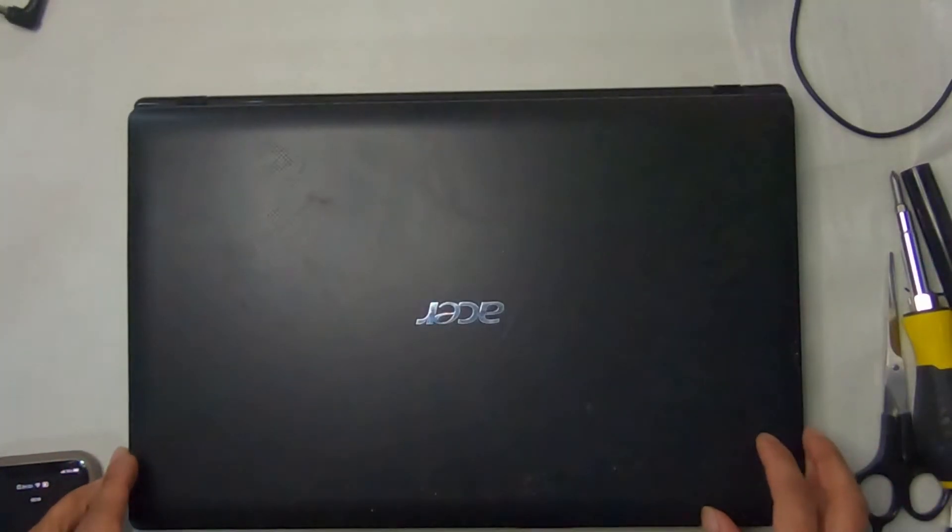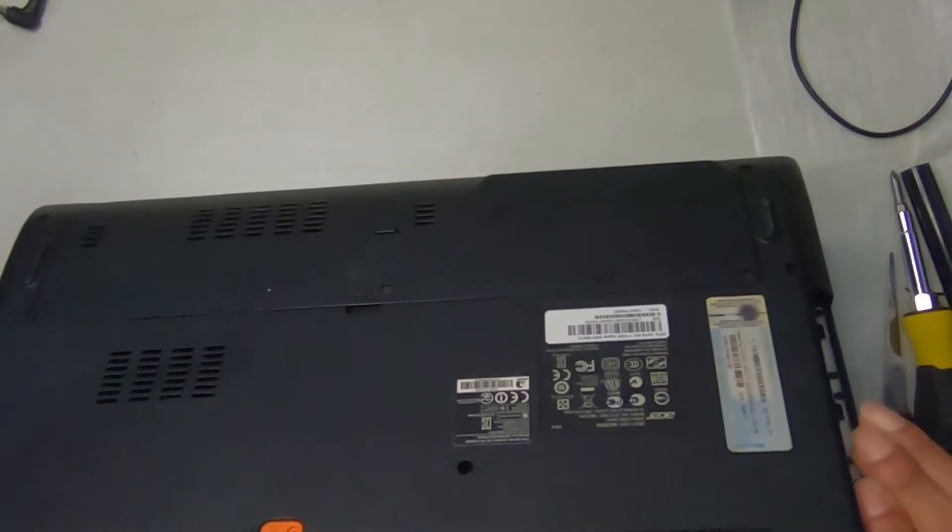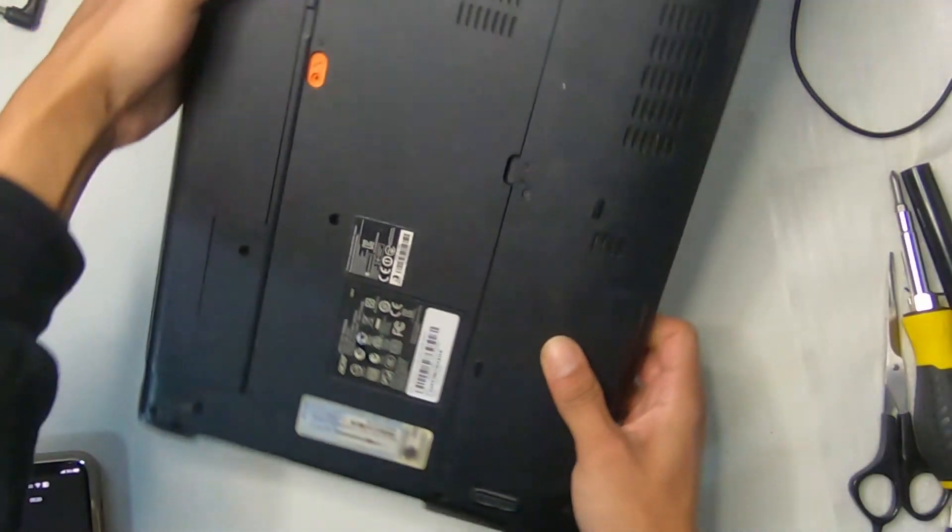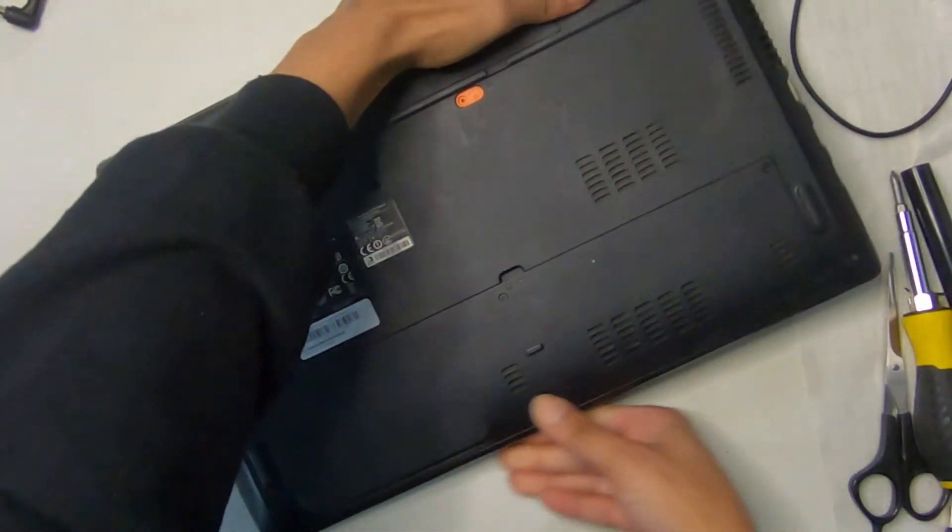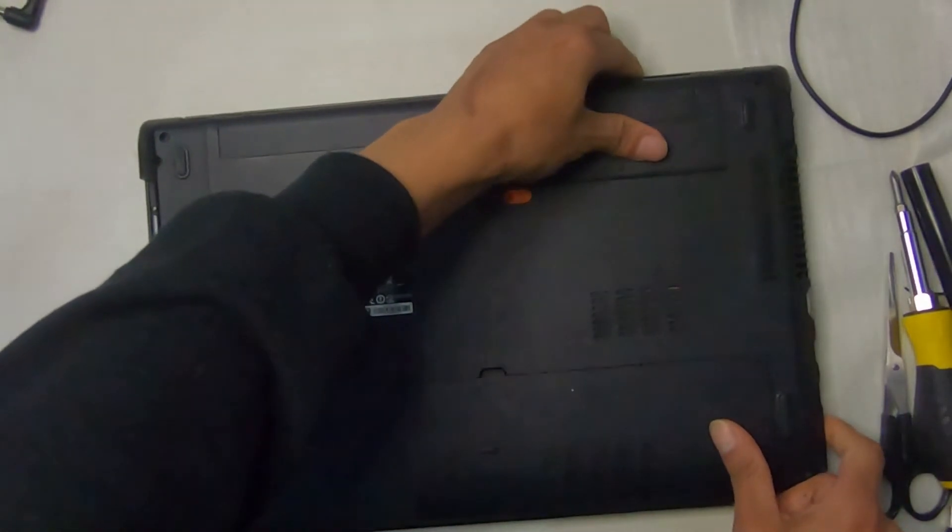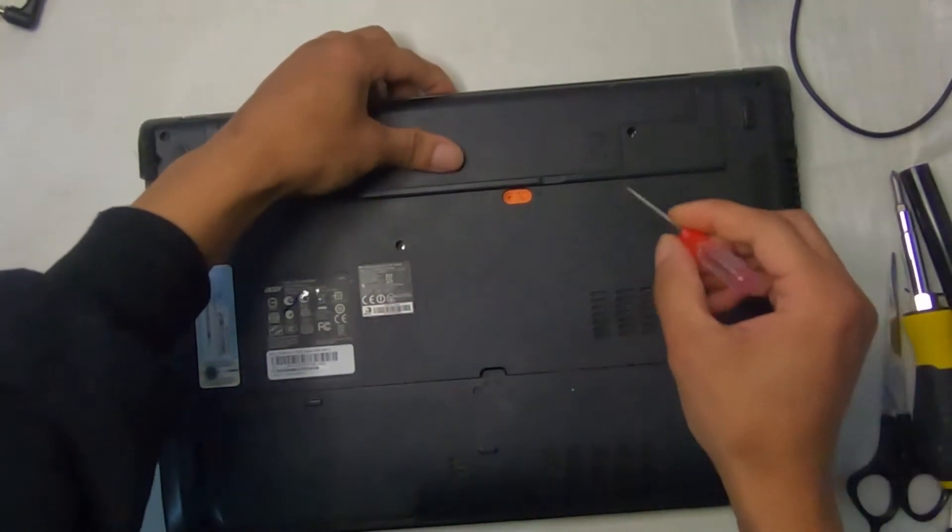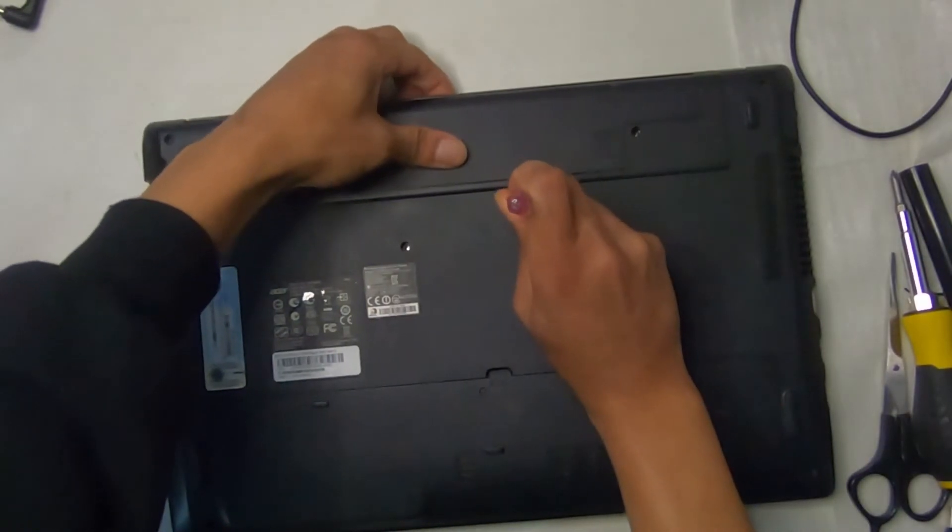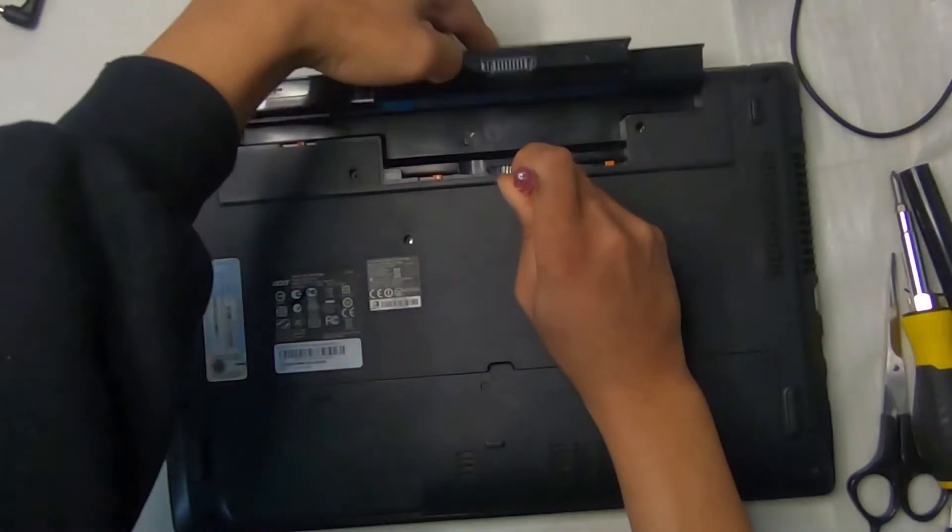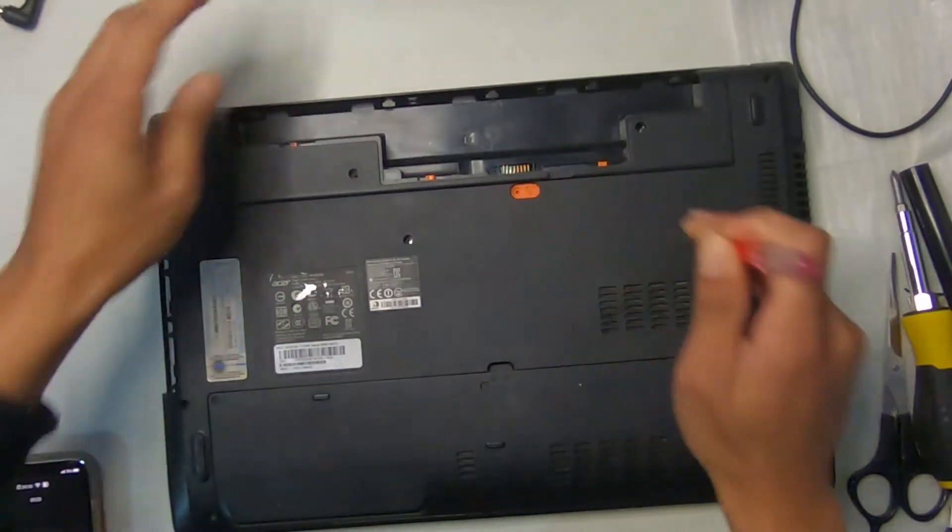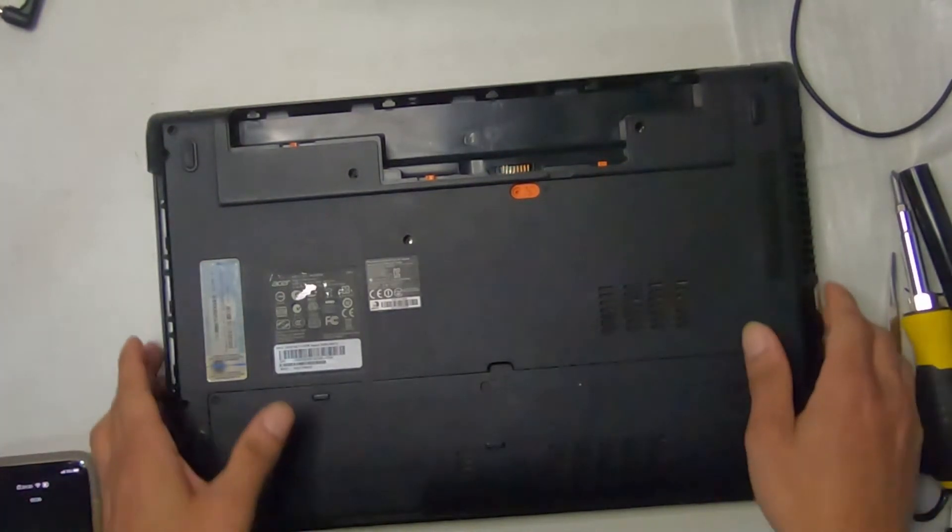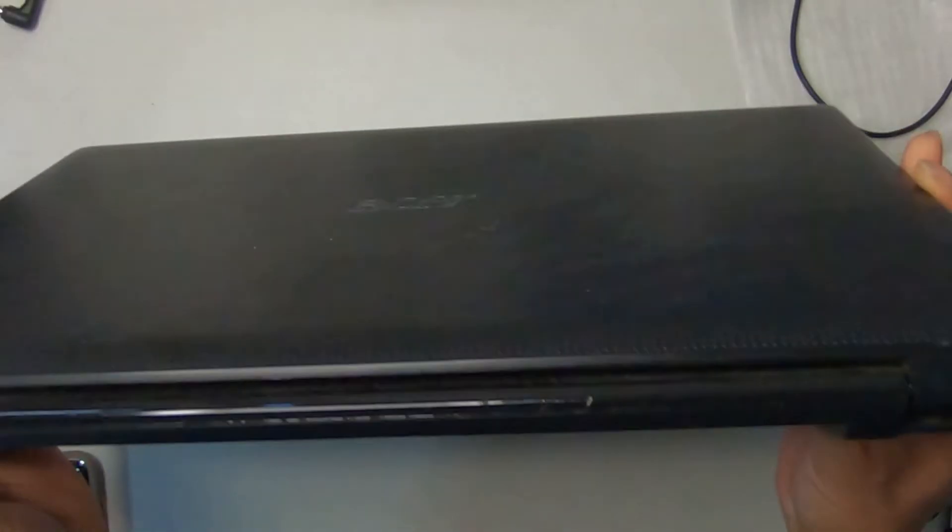And then we go for the battery. Crucial that you remove the battery because there is power coming to your main board through the battery if it has a charge in it. Now this laptop sat for a while and it didn't have much of a charge, but I did charge it some. So it was most appropriate to remove the battery.